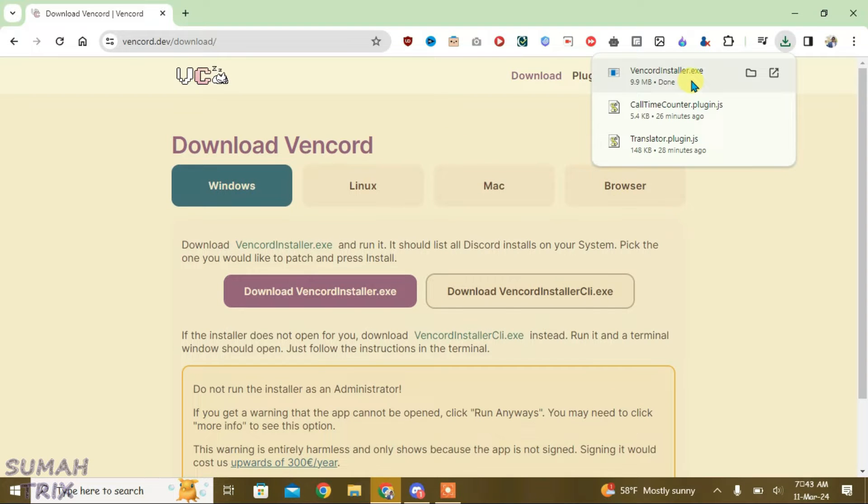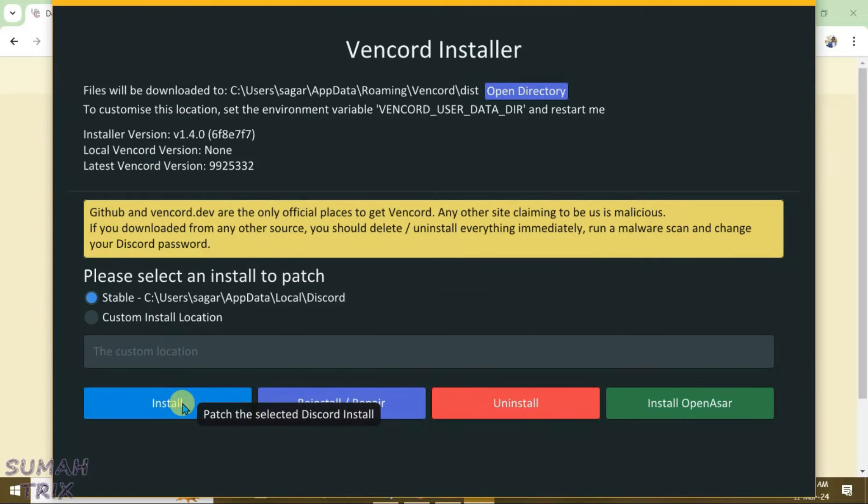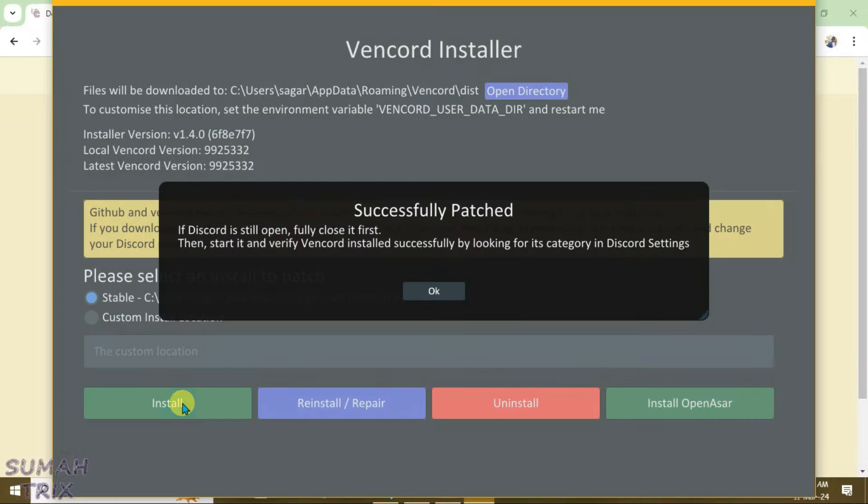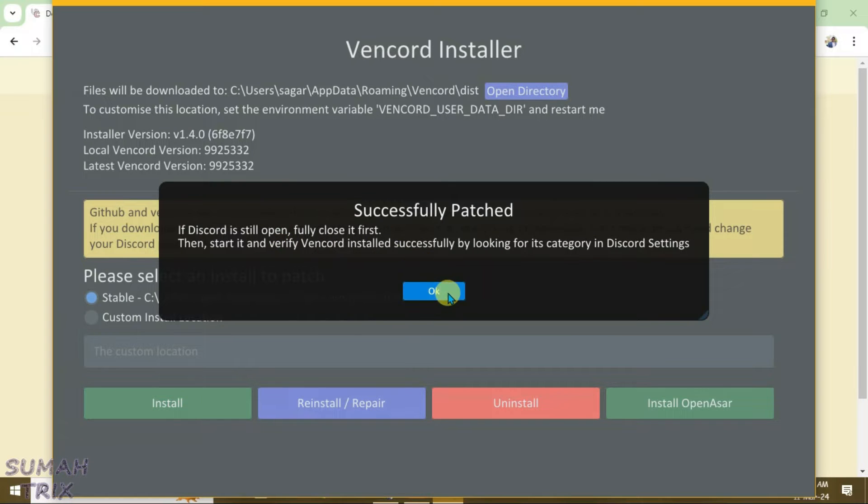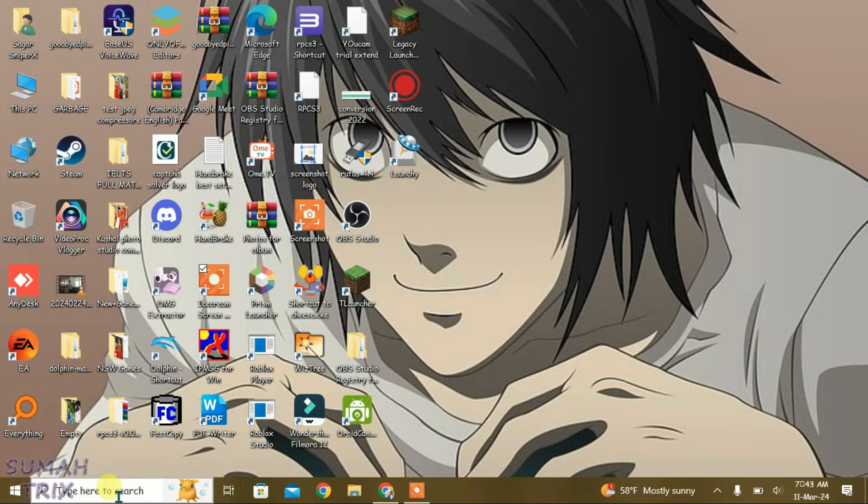Now you can install it. Next, you're going to have to close Discord and relaunch it.